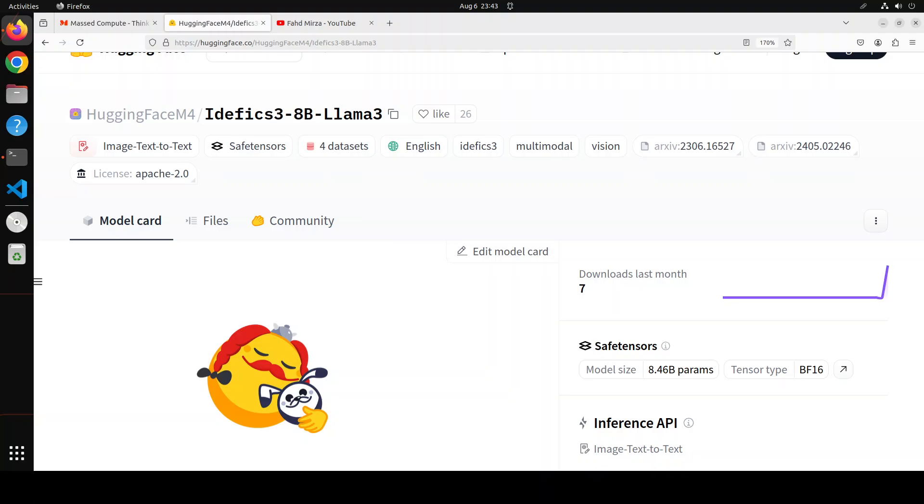There are a lot of use cases which you can use for it. For example, text and images can be arbitrarily interleaved. That includes image captioning, visual question answering or VQA. But you cannot generate images with this model - that's one thing you need to be aware of.